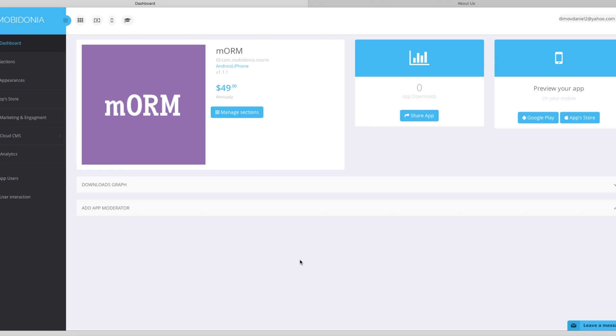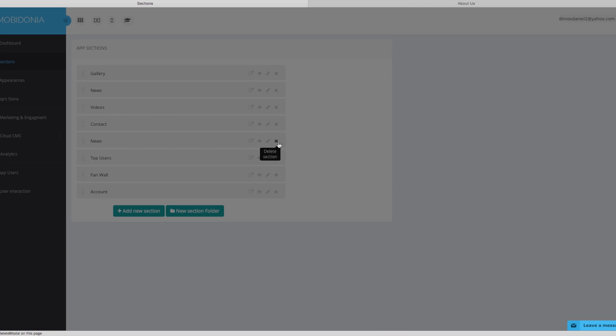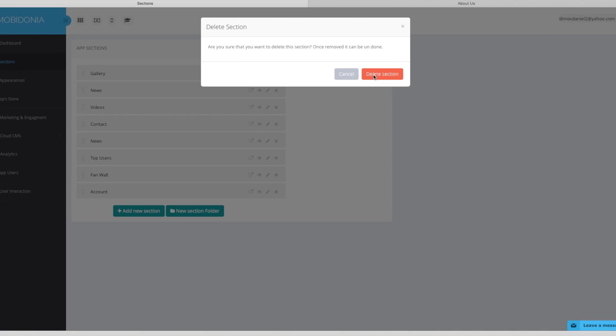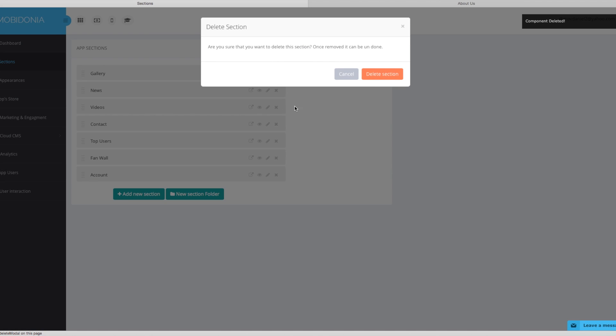This is the dashboard of your application. Let's go to the section menu. Here we can see all the sections of the application. We have gallery, news, videos, contact, news again, top users, phone wall and account. We will not need two news sections. We will delete the second one. And also we don't need the videos.